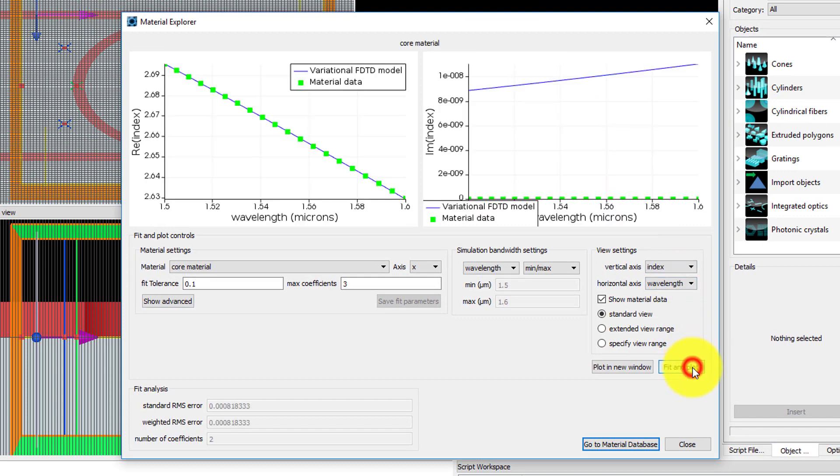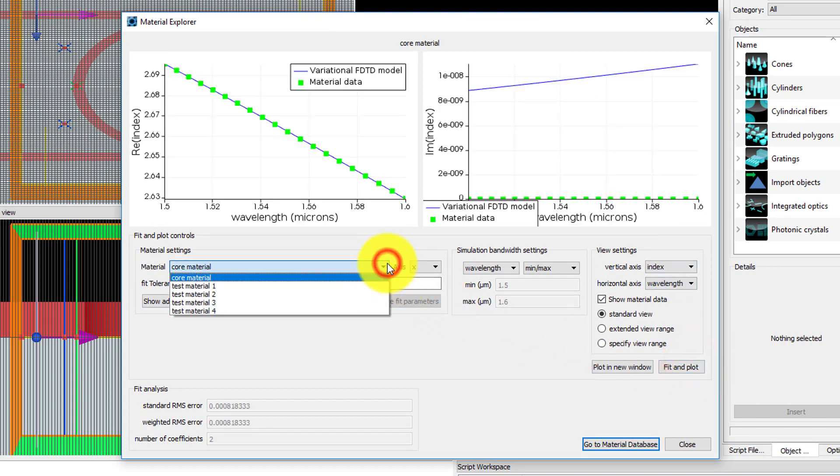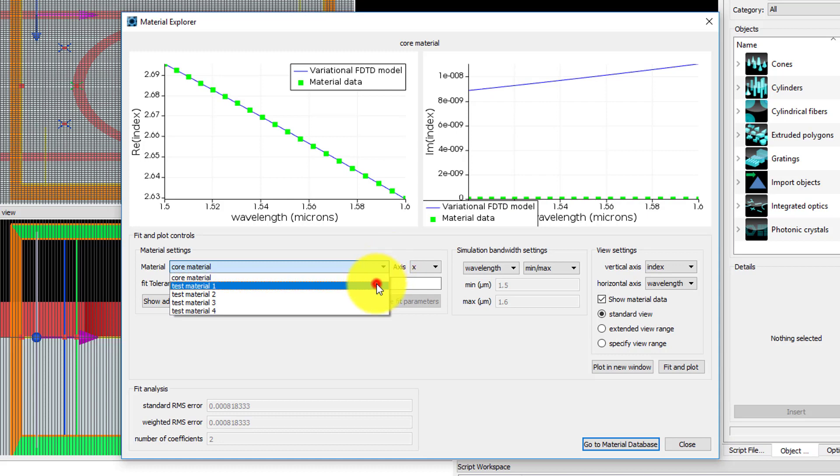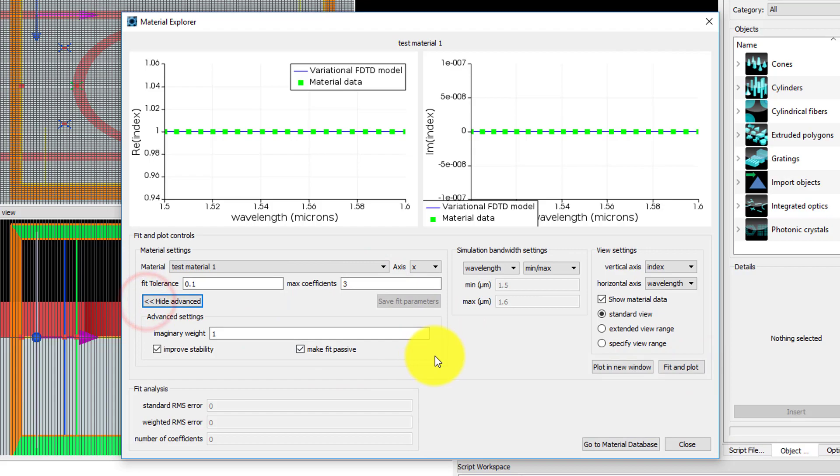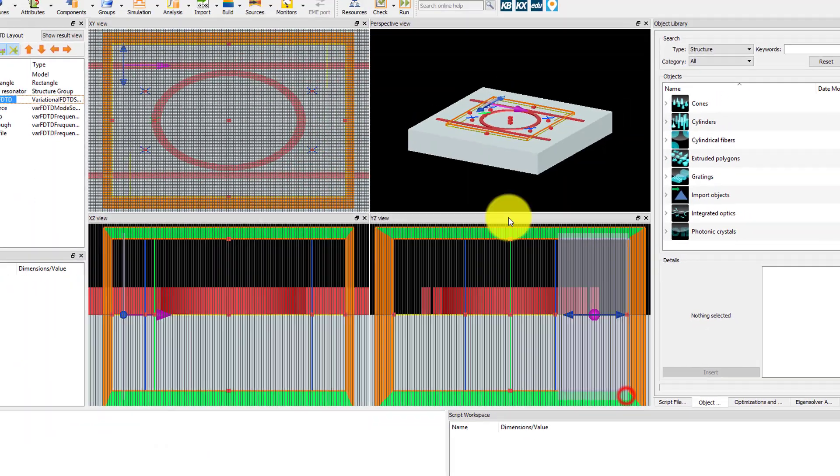The core material corresponds to the slab mode position, and the test materials correspond to the test point positions. The material fits can be adjusted if necessary, and tips for adjusting the fit can be found in the link below this video.